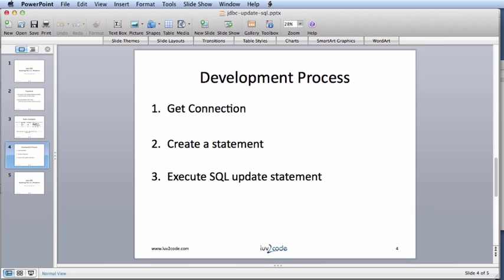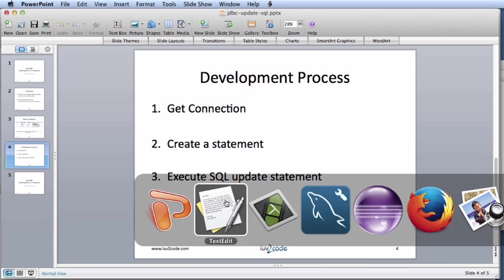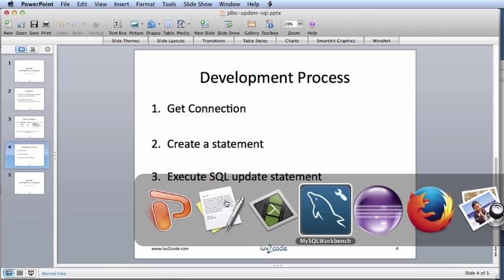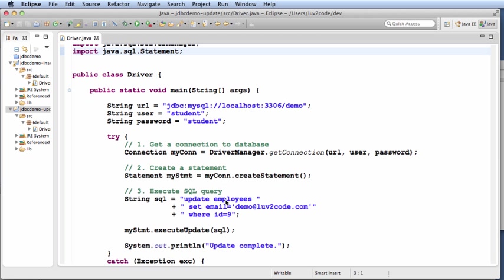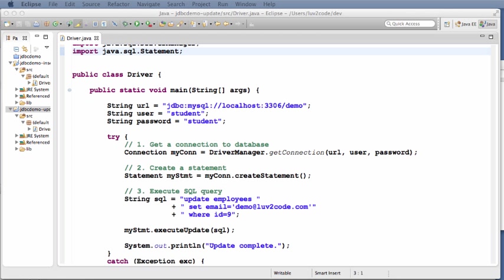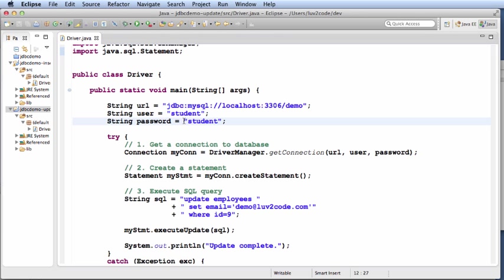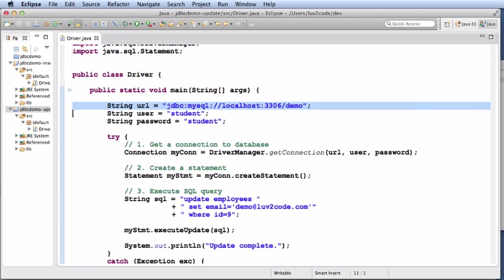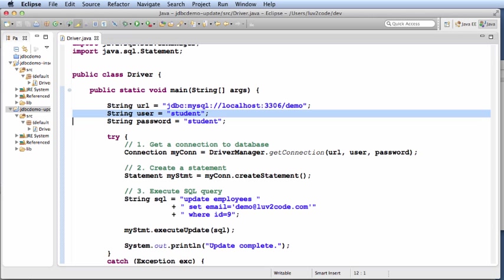Let's move on to our development environment and get started. We're going to start with a simple Java program. The program is going to start out with the URL, the connection to the database, the user ID and password.